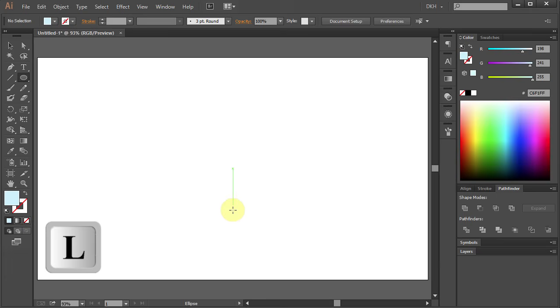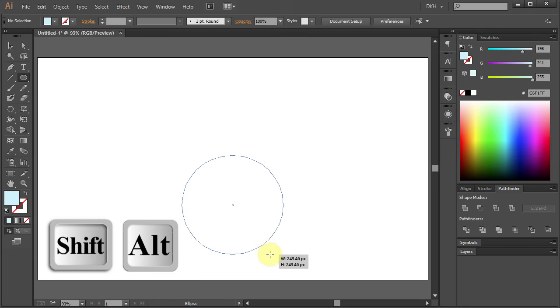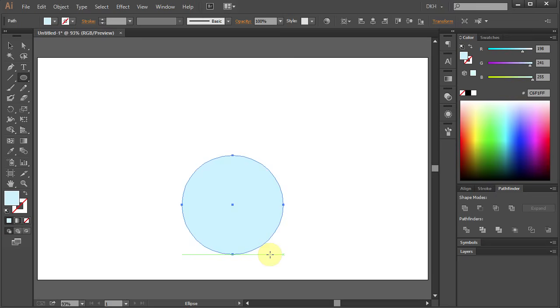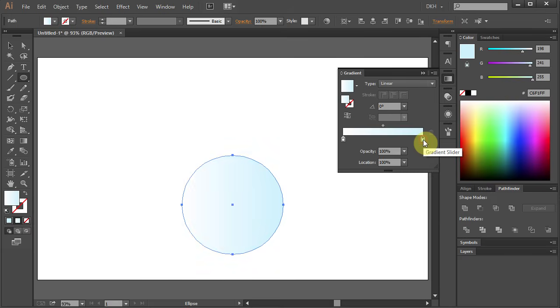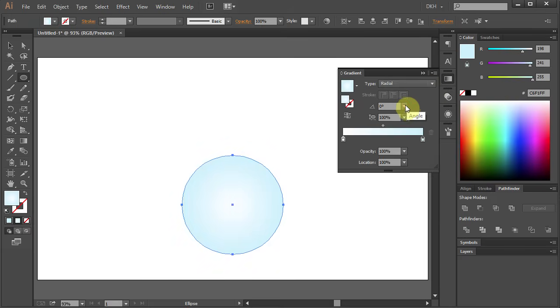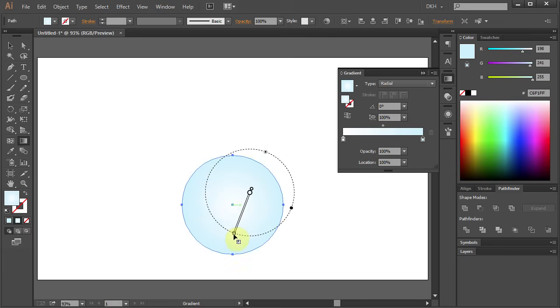Press L for the Ellipse tool and holding the Shift and Alt keys on your keyboard, draw a circle. Open the gradient panel, click on the blue color hold and move it to the gradient slider. Change the type to Radial, press G for the Gradient tool, click somewhere here hold and drag it down then let it go.